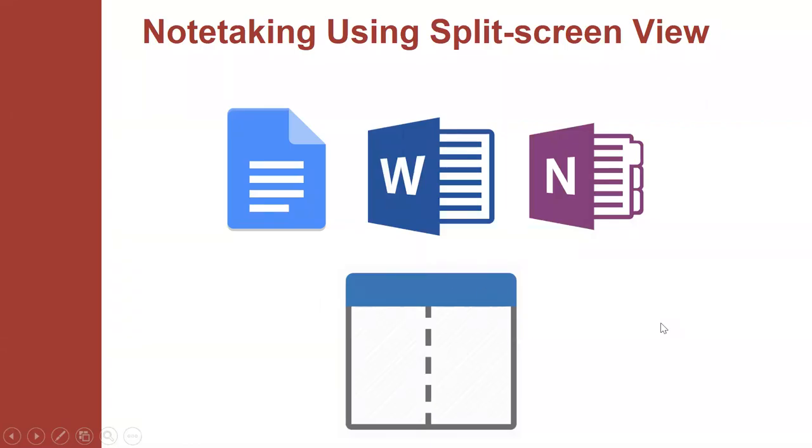Hi, this is Patrice with another video on note-taking. This time it's an overview of online note-taking using split-screen view.